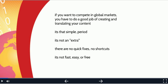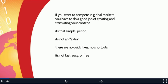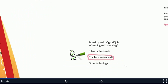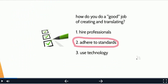So once we swallow that difficult pill, we can get on with the task. How do you do a good job of creating and translating content? Well, I think there are three essential requirements. First, hire professionals.